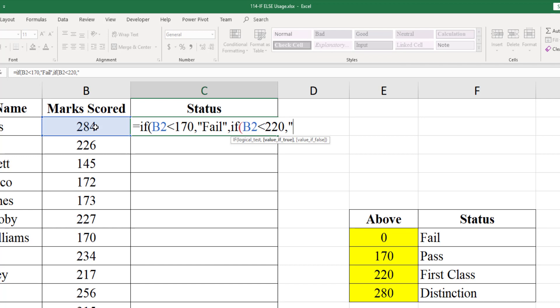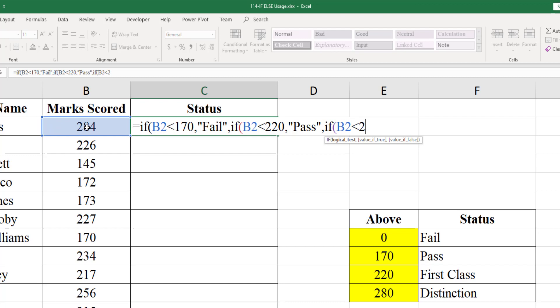Comma, IF within bracket B2 less than 280, if this condition is true first class. Comma, if none of these three conditions are true then it should be distinction.